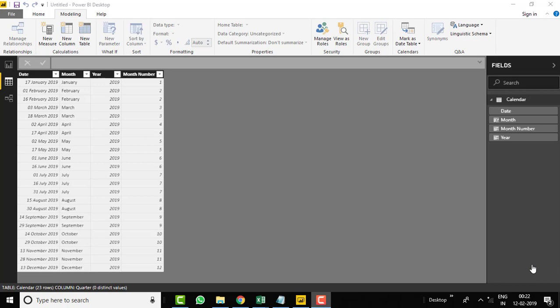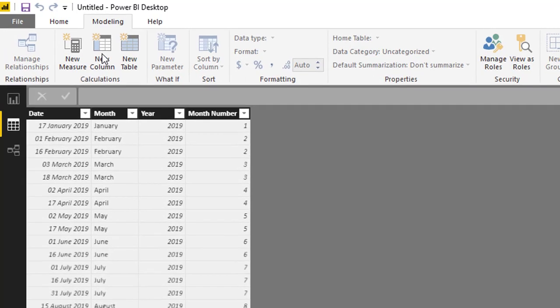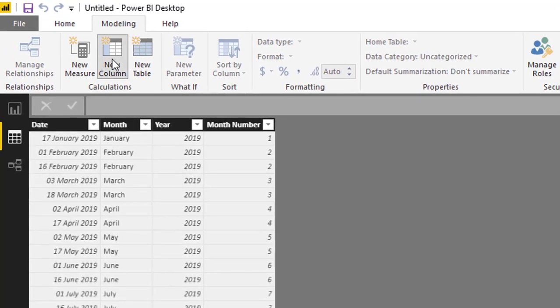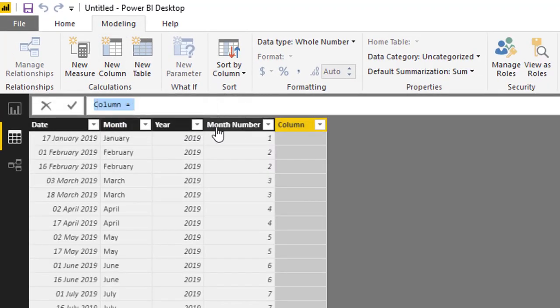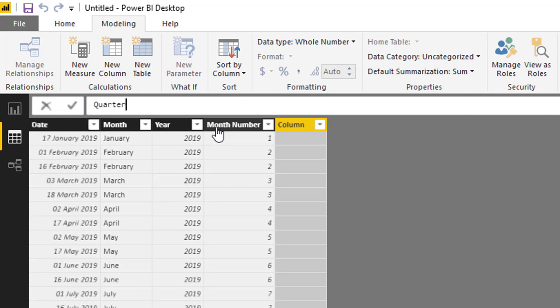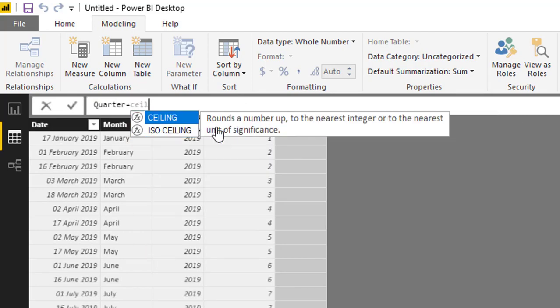Let me show the example here. Just click on new column and keep the name as quarter. Here we will utilize the CEILING function.